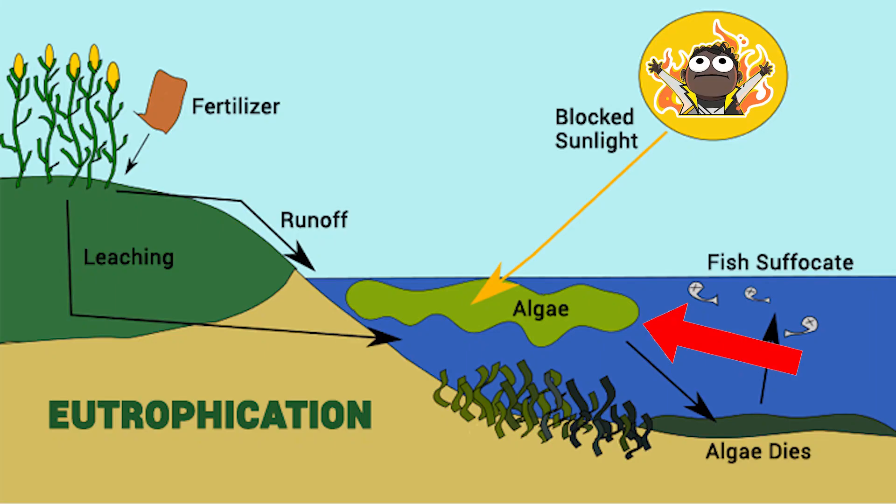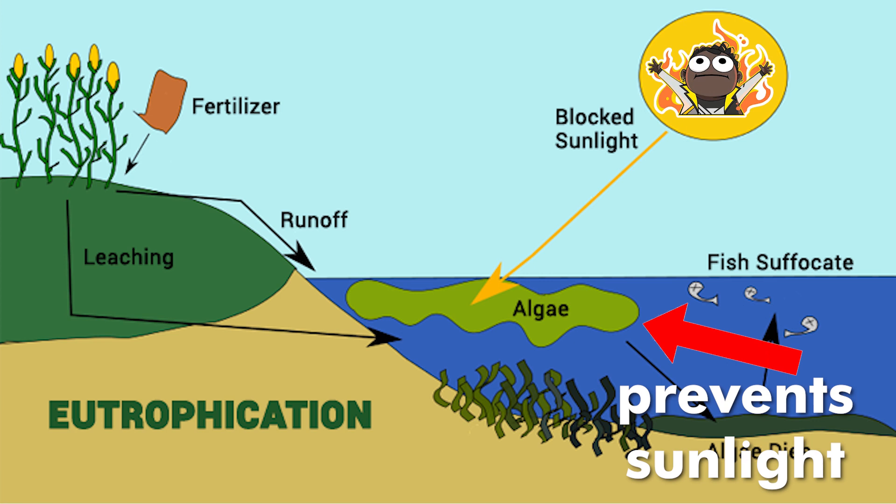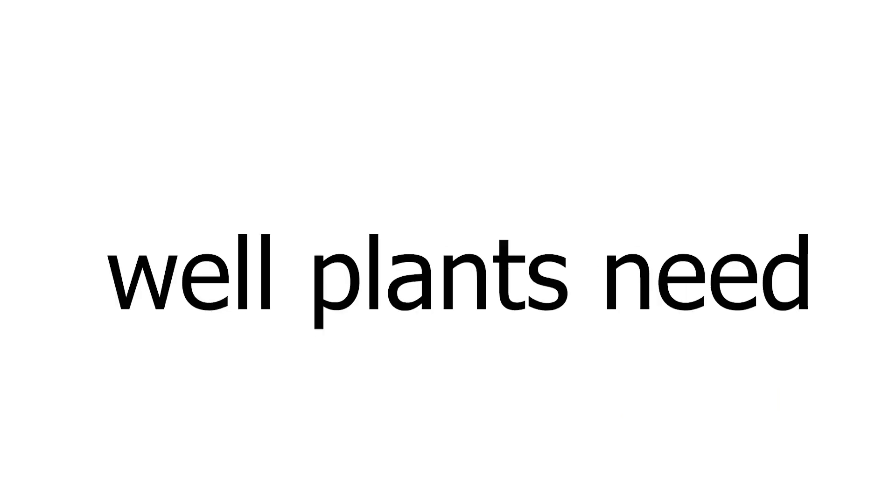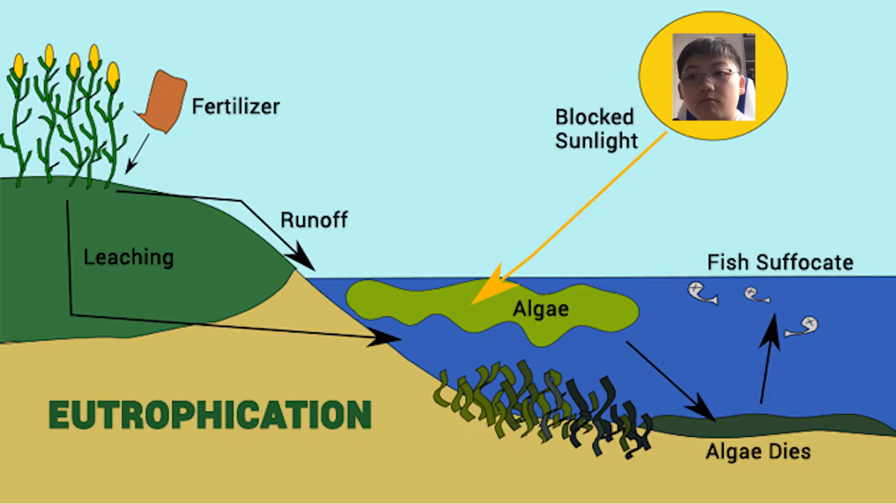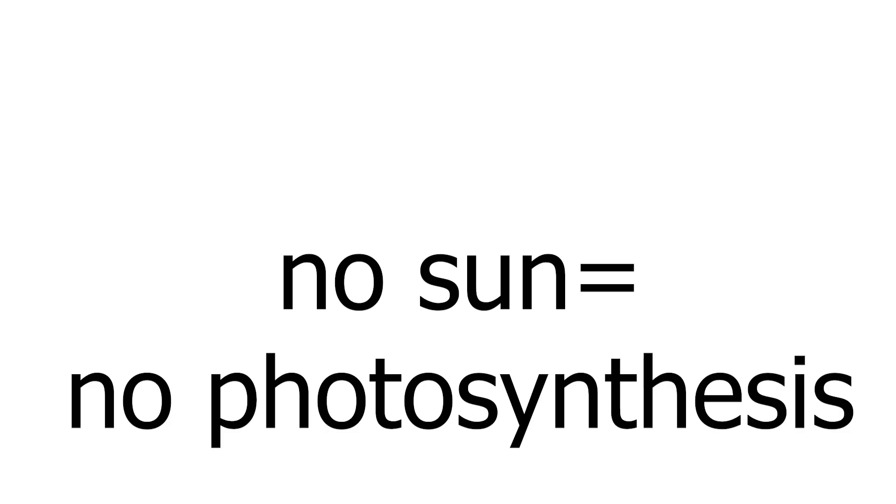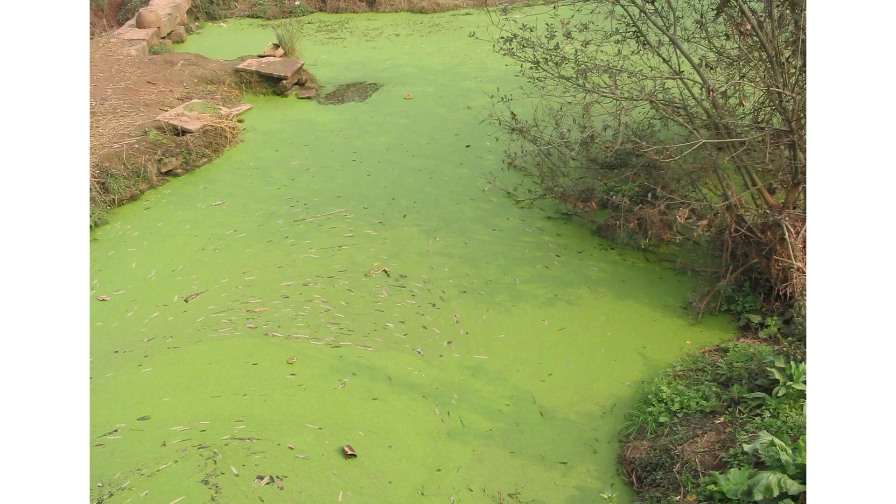The algae covers the top of the water, which prevents sunlight from reaching anything under the water. Why is this a problem? Well, plants need sunlight for photosynthesis, and no sun means no photosynthesis, so the only plant in the water would be algae.